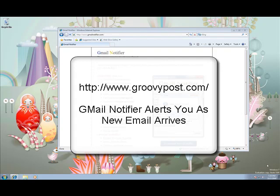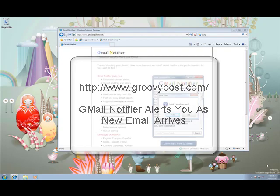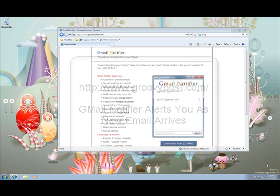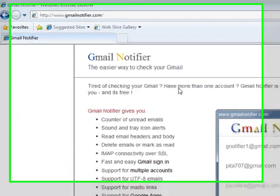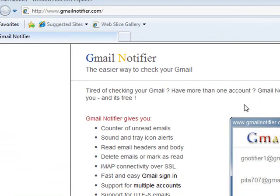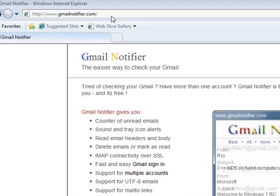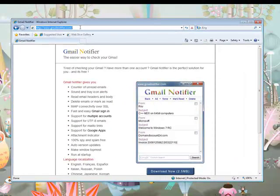Hello, this is GroovePost.com's GrooveDexter. In this quick article we're going to take a look at downloading, installing, and setting up Gmail Notifier. So let's go to the gmailnotifier.com website and get started.